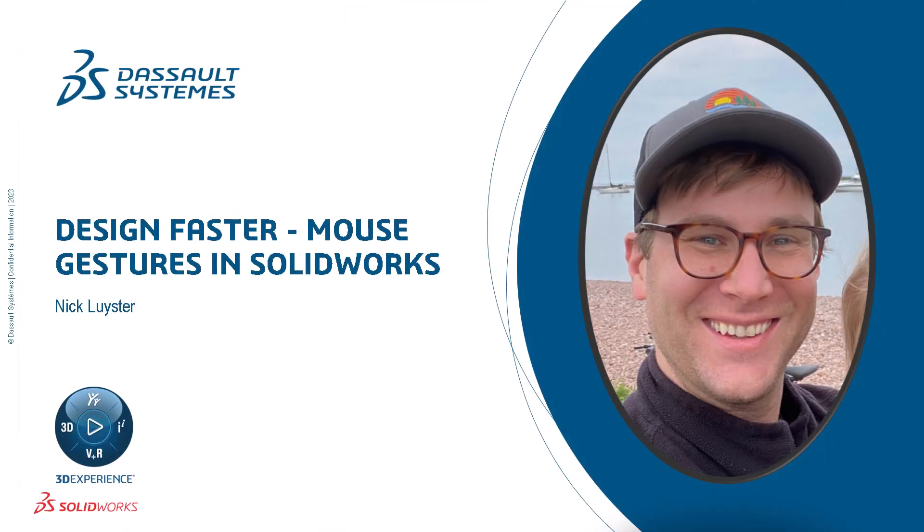I'm Nick Leister from the SOLIDWORKS training team. SOLIDWORKS provides a flexible environment for accessing features, but mouse gestures offer the quickest way to open and switch commands.